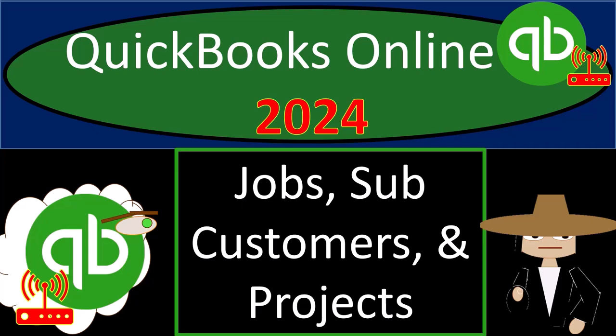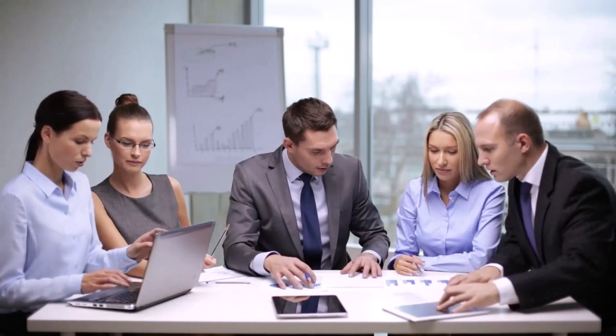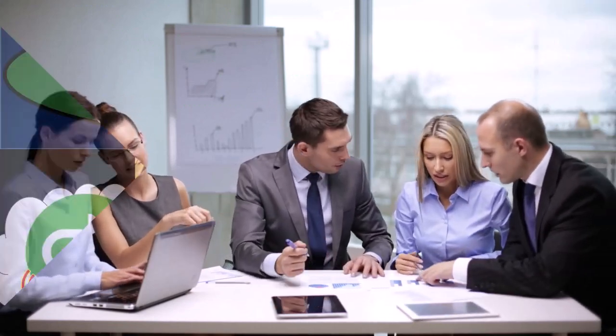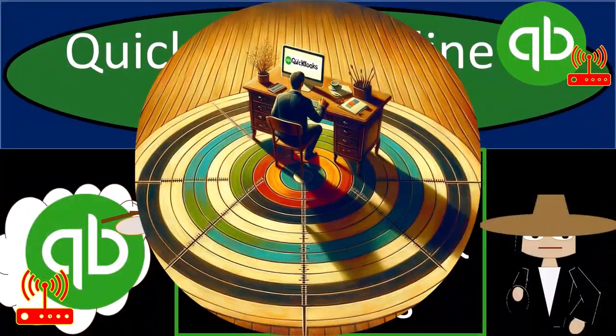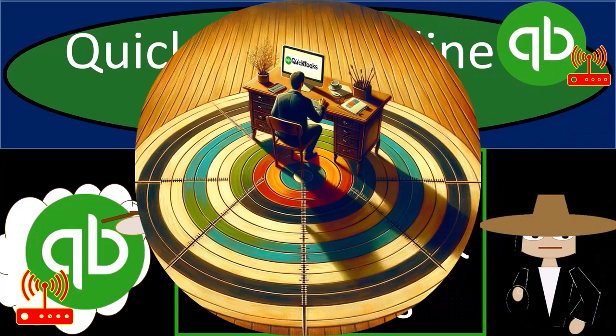QuickBooks Online 2024: Jobs, subcustomers, and projects.